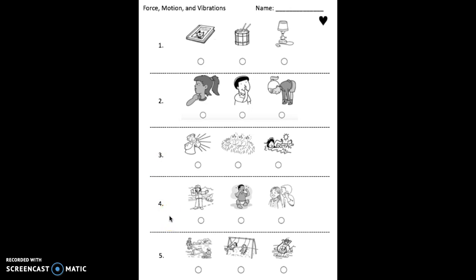Number four. Which picture shows someone making vibrations that make a soft sound? Fill in the circle under that picture.